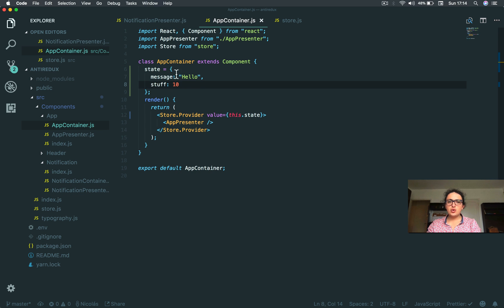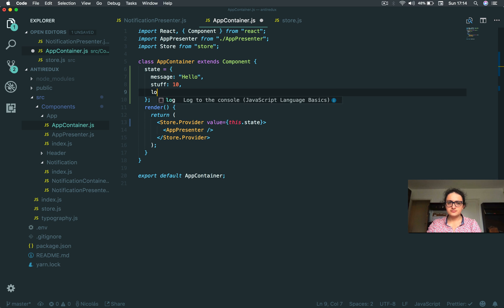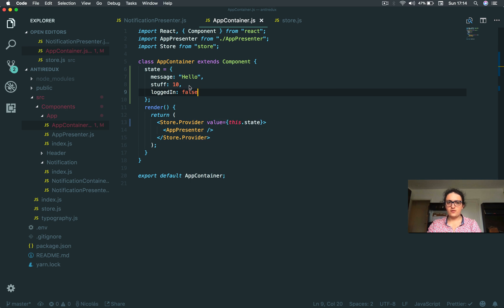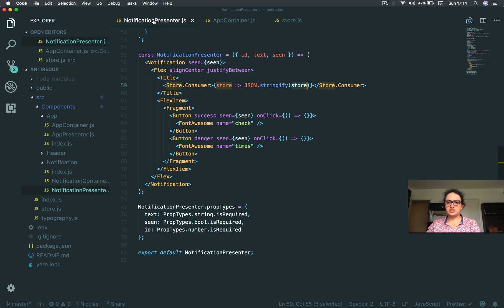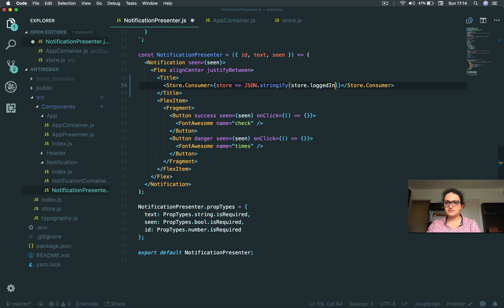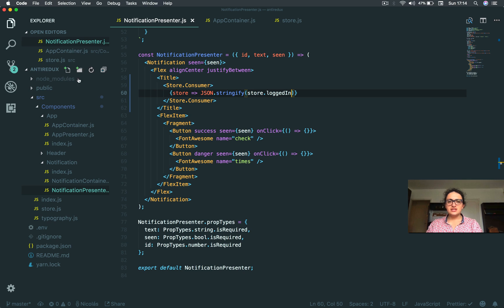So imagine that you handle the authentication here and you say like, logged in, false. So you can just check inside of here, store.loggedIn. And it's false. So this is it.